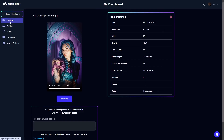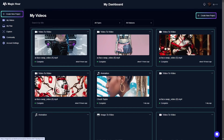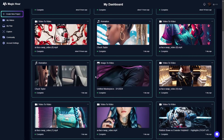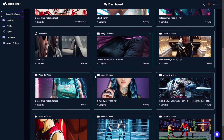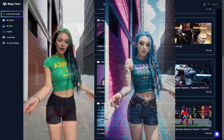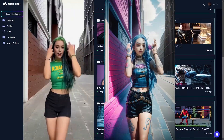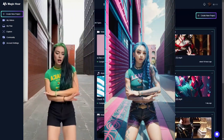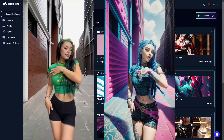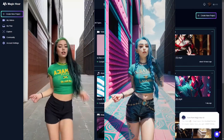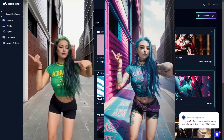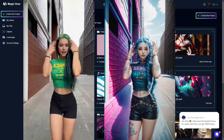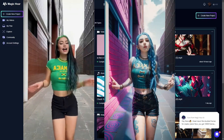That's pretty much it for this video. I'll pop up a few more videos on screen as I wrap up. If you have any questions or anything you want me to try out, go ahead and leave them in the comments below. There will be a link to Magic Hour so you can try it out for yourselves. As always, thank you so much for watching and I will catch you guys in the next video.